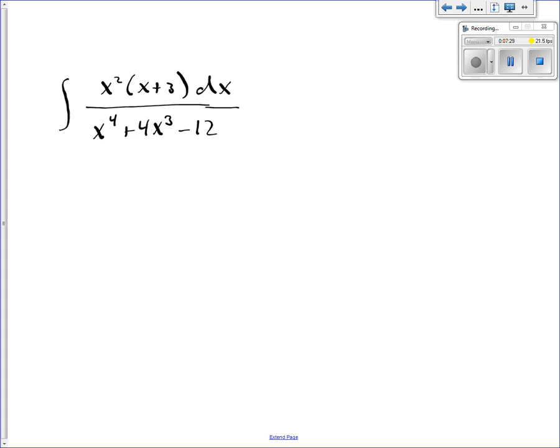In the numerator, I have two things multiplied together, and in the denominator I just have x to the fourth plus 4x cubed minus 12. I can't factor the denominator, so there's nothing I can cancel. So what I'm actually going to do is multiply out the numerator and see what that looks like.